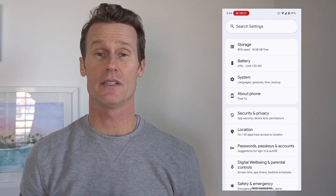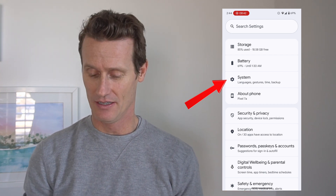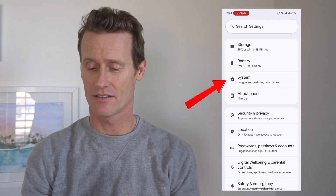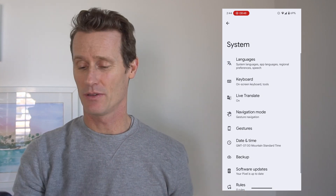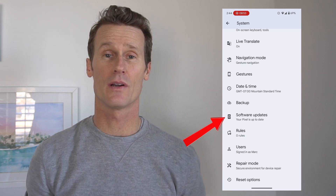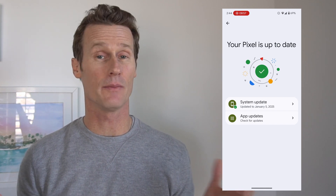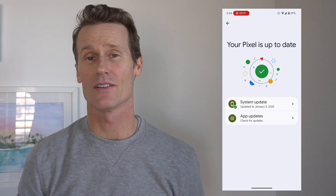After checking app updates, if you're still not getting Gmail you can check your system updates. Go into your phone's Settings and click on System, then go to Software Updates. Mine says my Pixel is up to date. If it wasn't, I would update it and then open Gmail again to see if that works. If you're on an iPhone or another device, there's a simple way to check the system and make sure it's up to date as well.